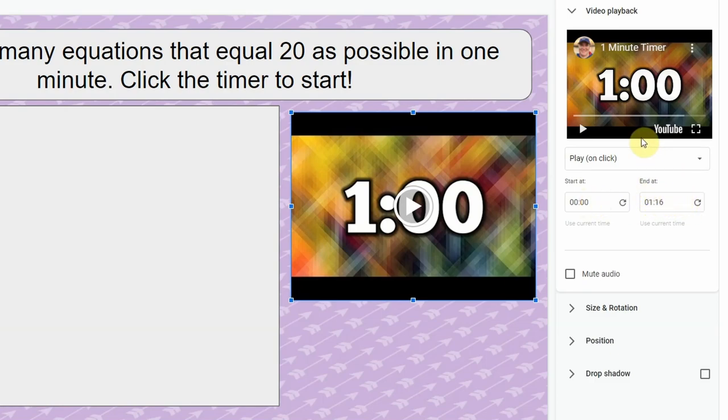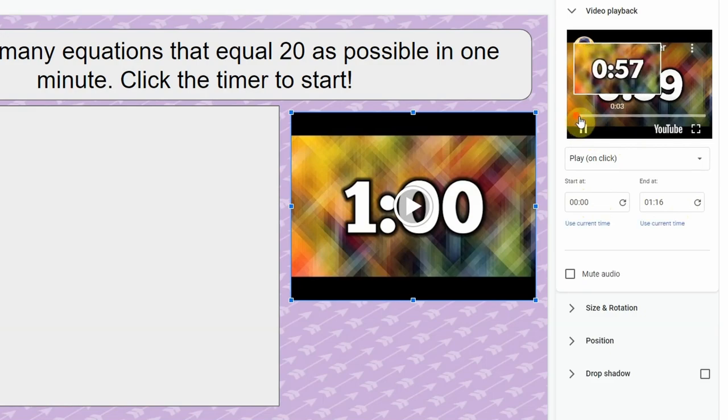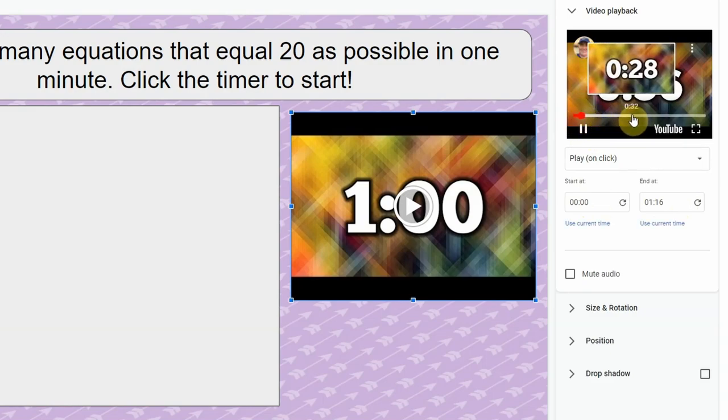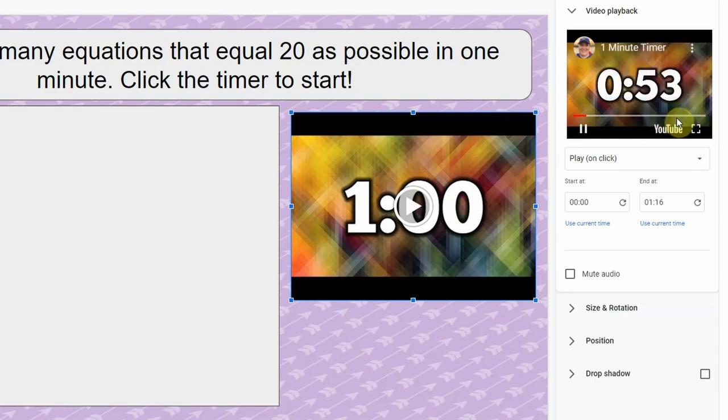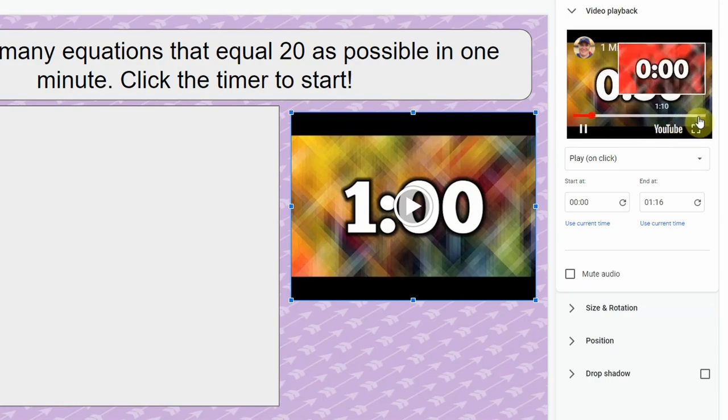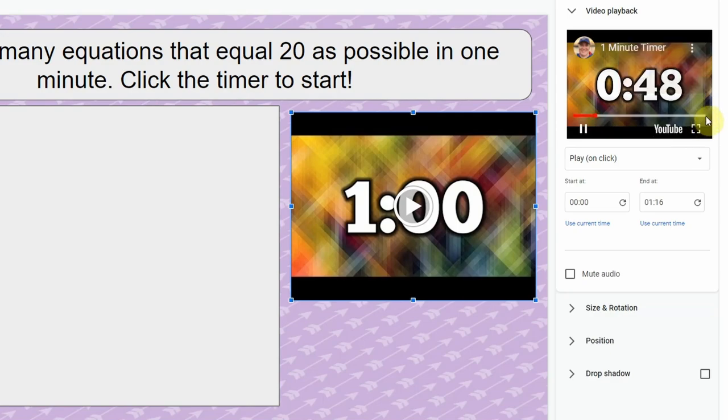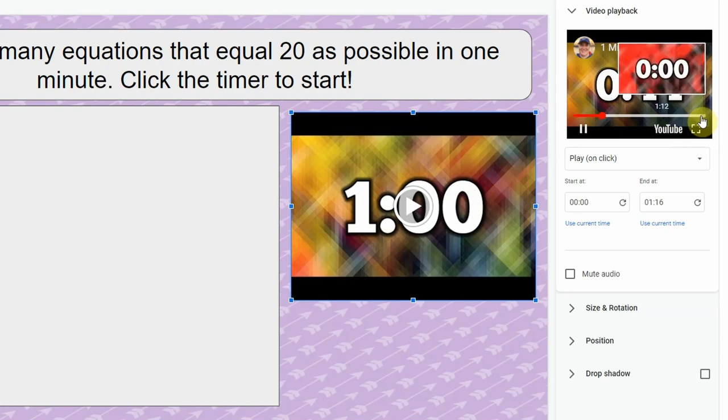And a lot of times what I'll do is I'll go ahead and play the video and then kind of scroll through to see what is in it, and that allows me to check if there's anything at the beginning or end that I maybe need to trim out. And this one looks fine so I don't need to do that.